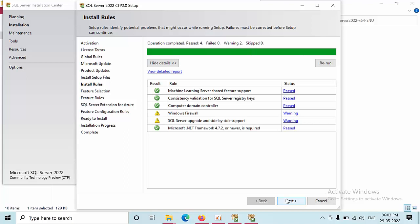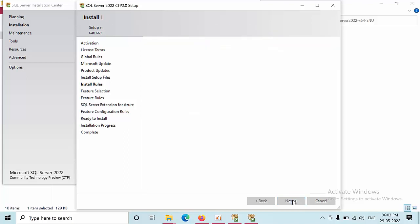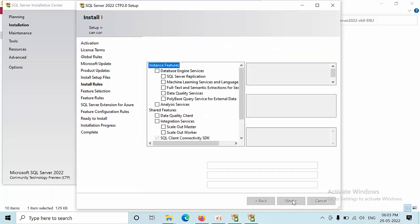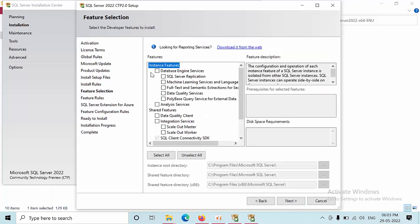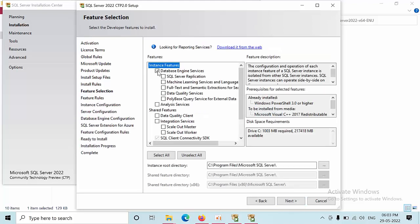These warnings can be ignored. Here I am selecting database engine and replication, then next.